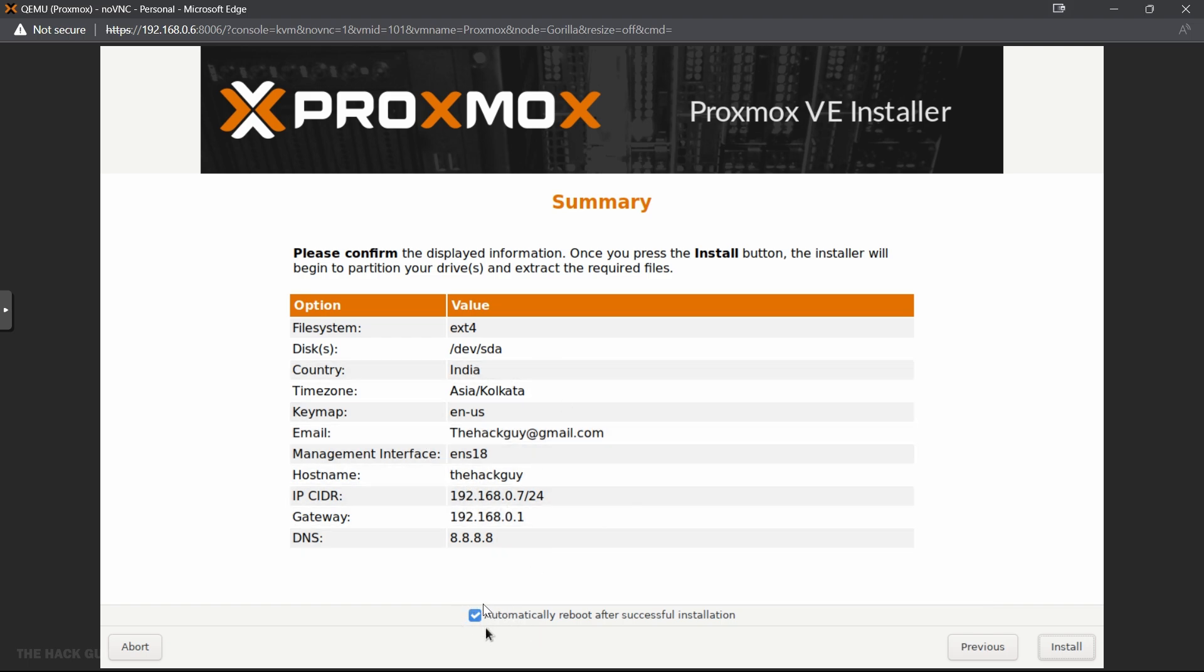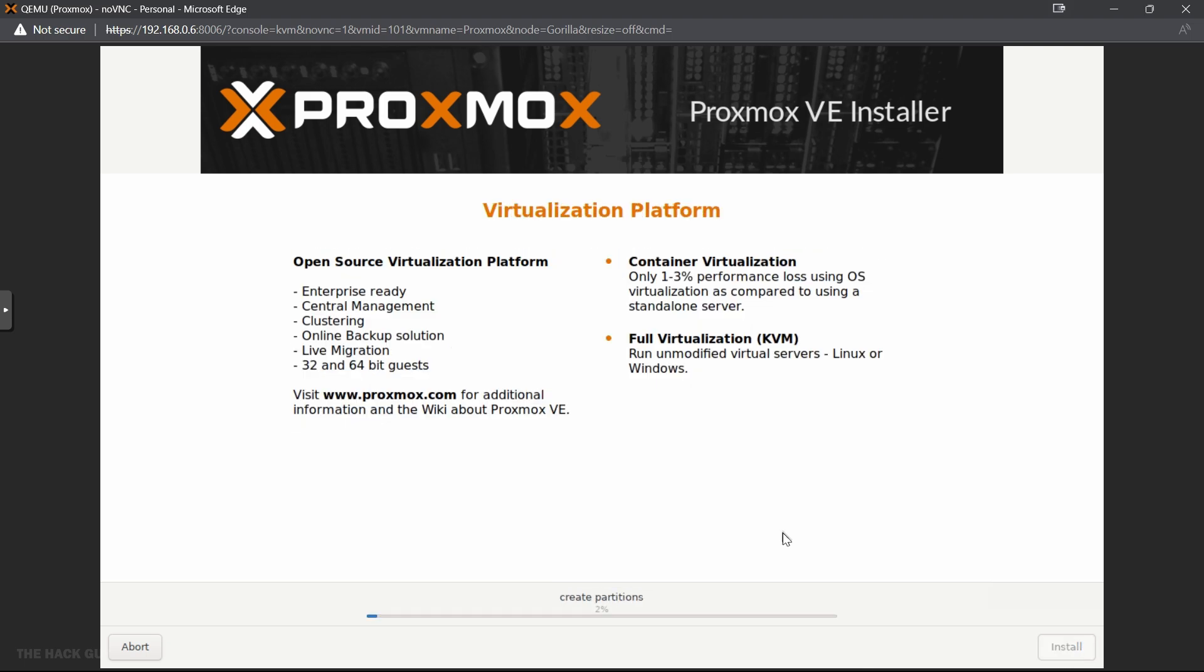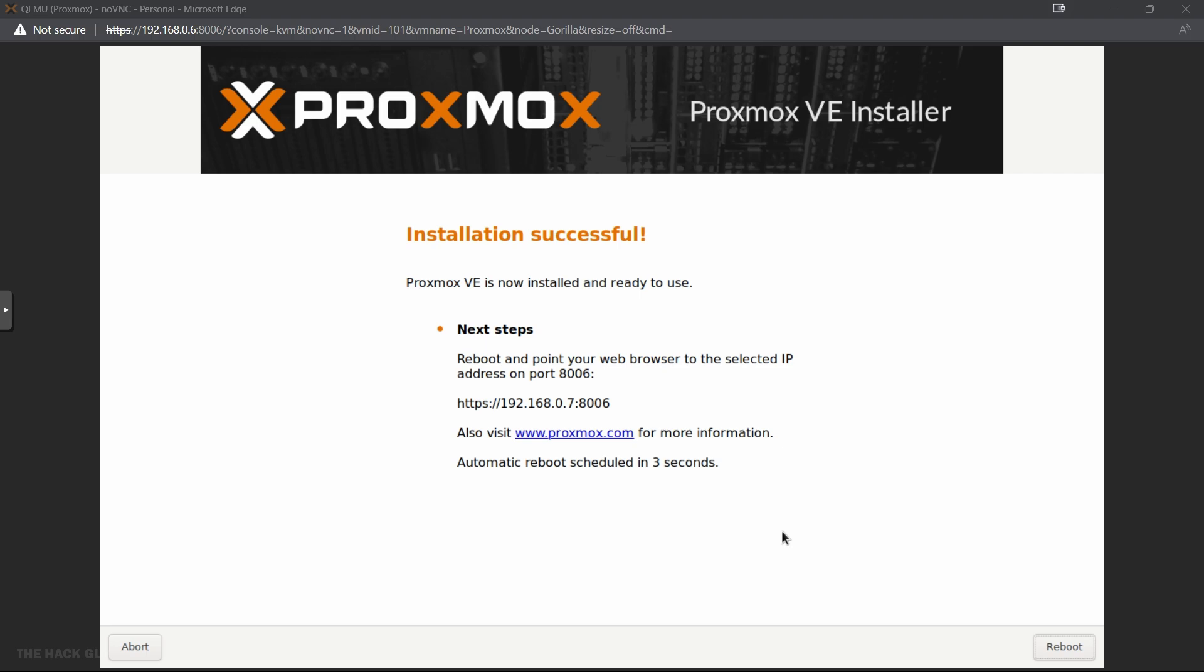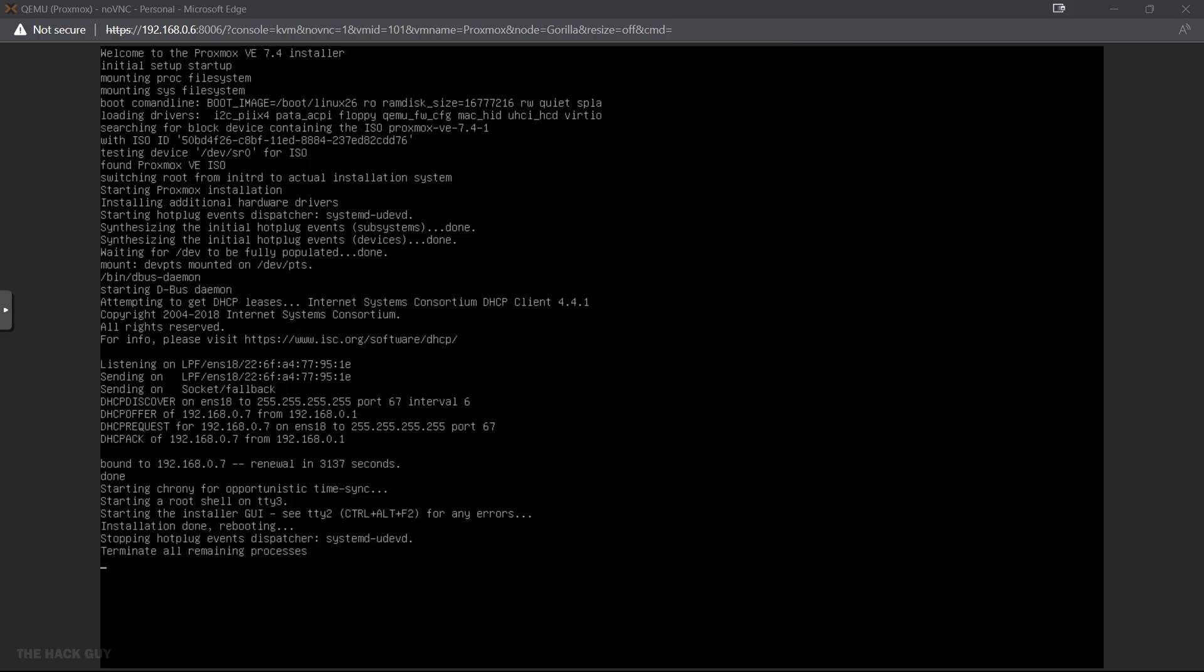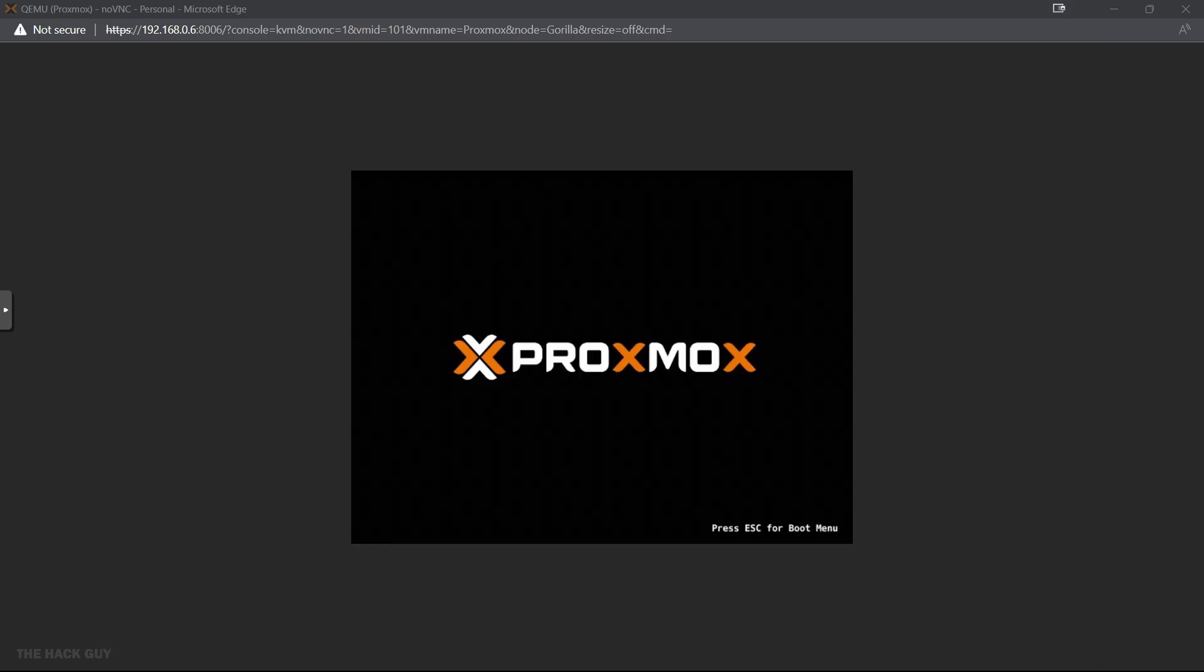Once the installation is complete, remove the flash drive and restart your computer. Congratulations, you now have Proxmox virtual environment installed and ready to use.